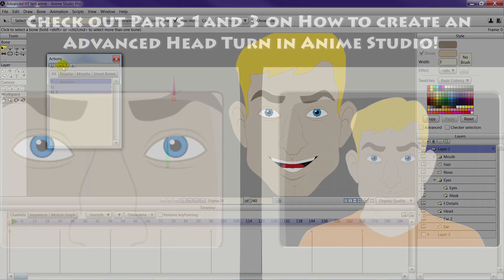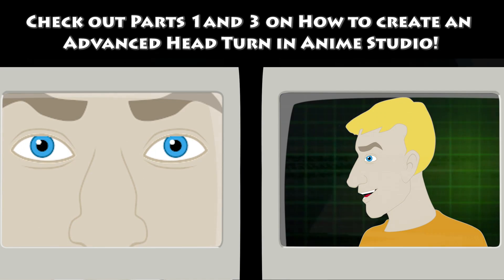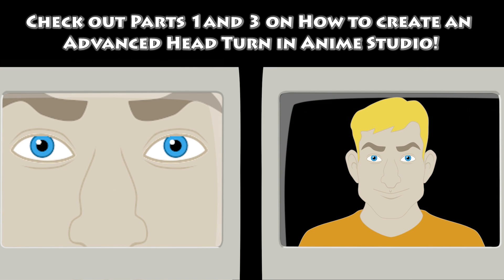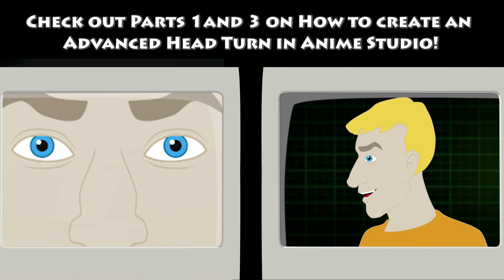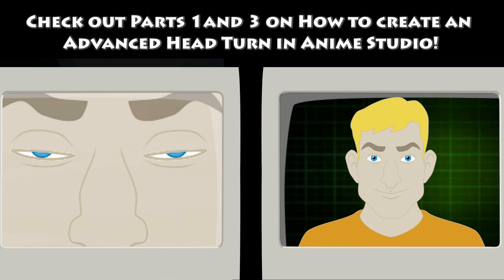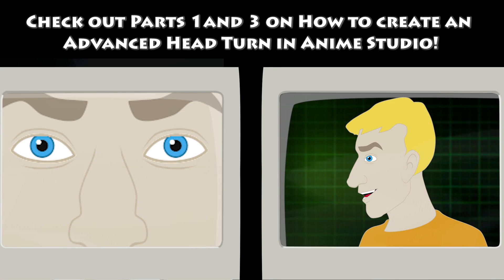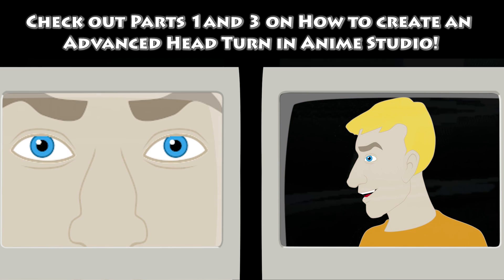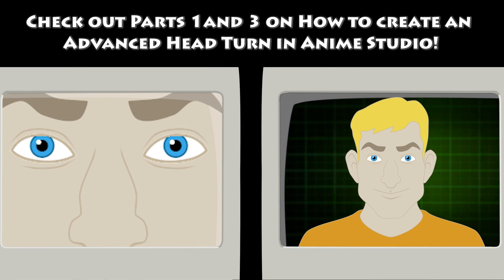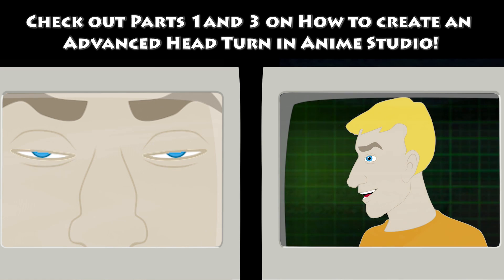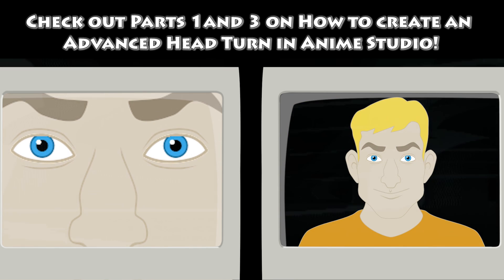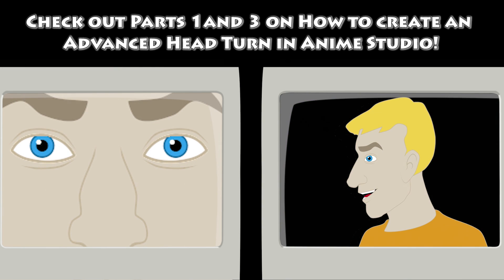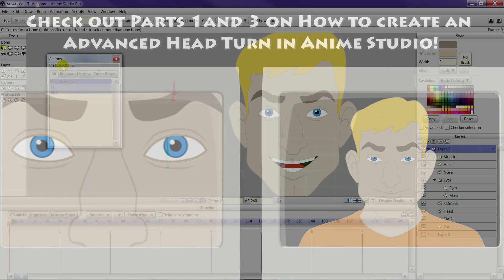Now if you want to check out that eye tutorial, you can click on the annotation and watch that tutorial. If you want to jump ahead and check out how we actually do the head turn, you can jump forward to part three by clicking on that annotation. But if you're here to follow along with the mouth tutorial, let's get started.